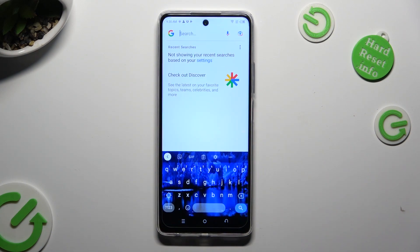As you can see, the theme of my keyboard was successfully customized with an image.